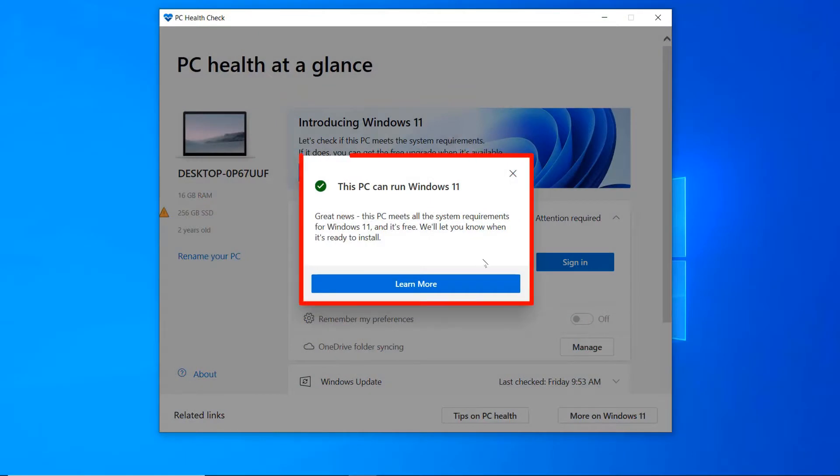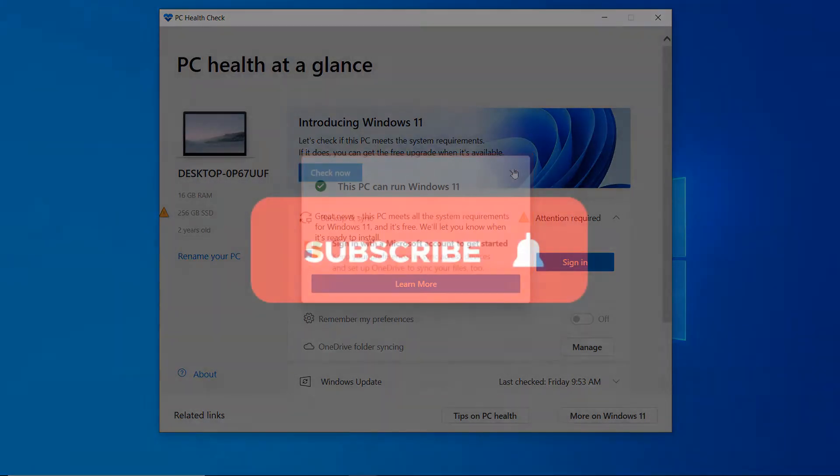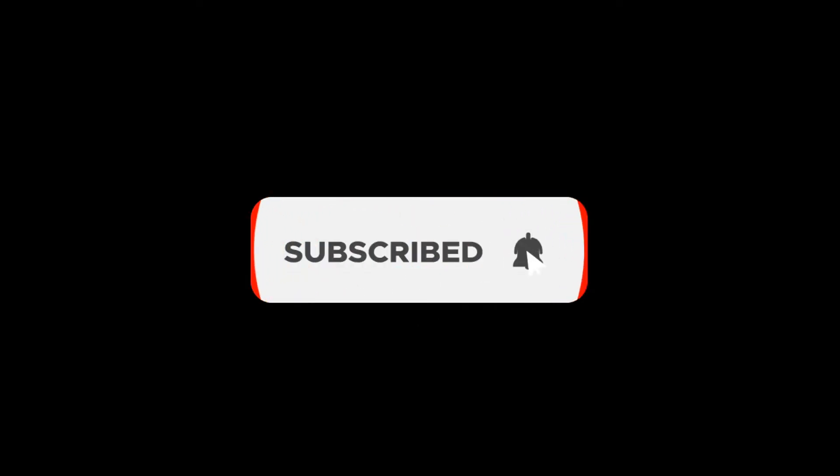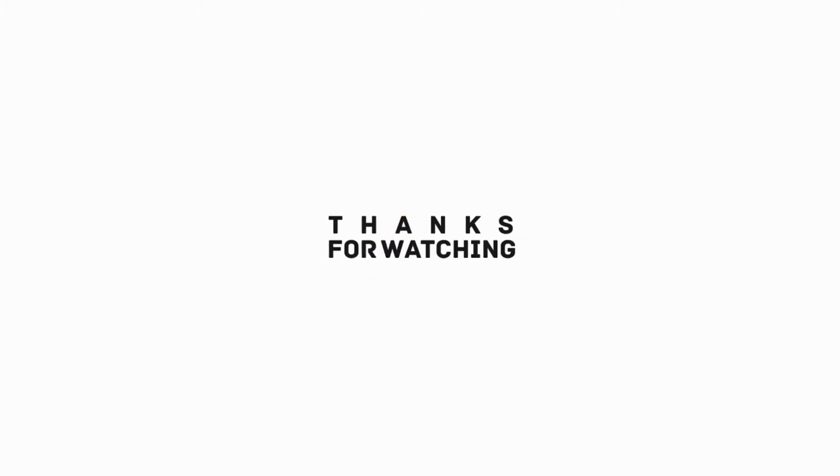Okay, this is how we can check whether our PC is compatible to run Windows 11. I hope the video was useful to you. Please subscribe to our channel and hit the bell icon. Thanks for watching. See you in other videos. Till then, have a nice time. Take care. Goodbye.